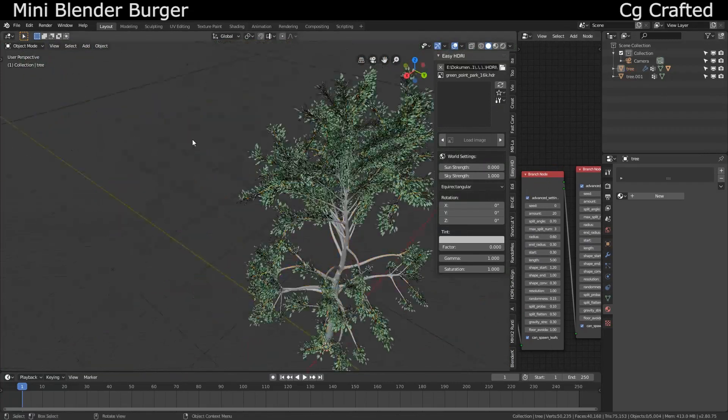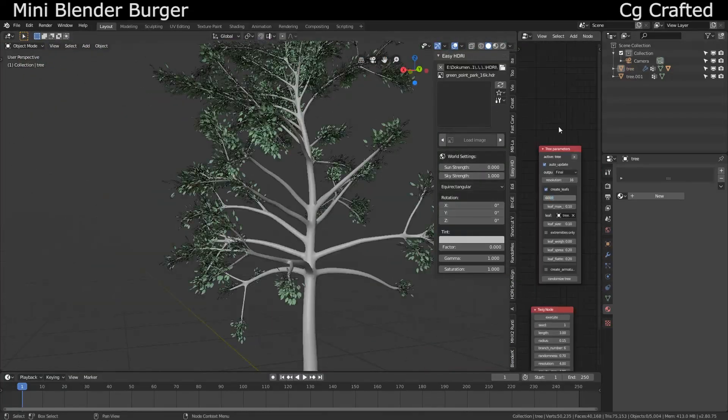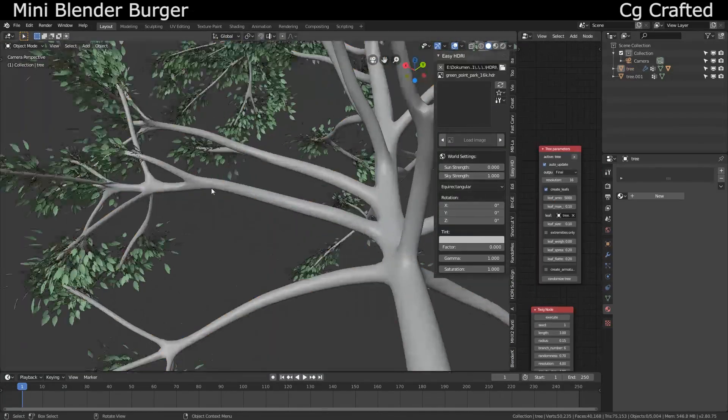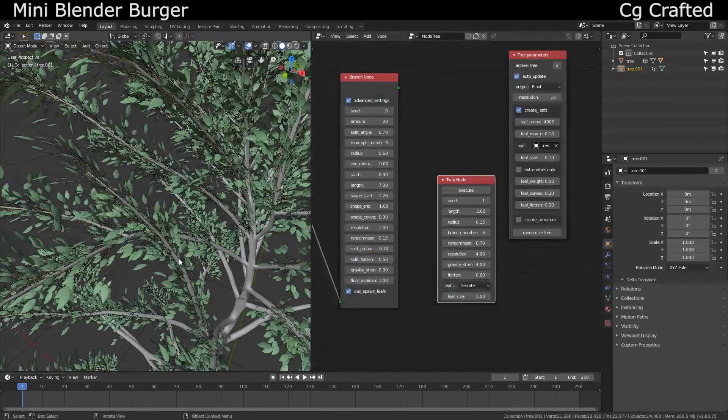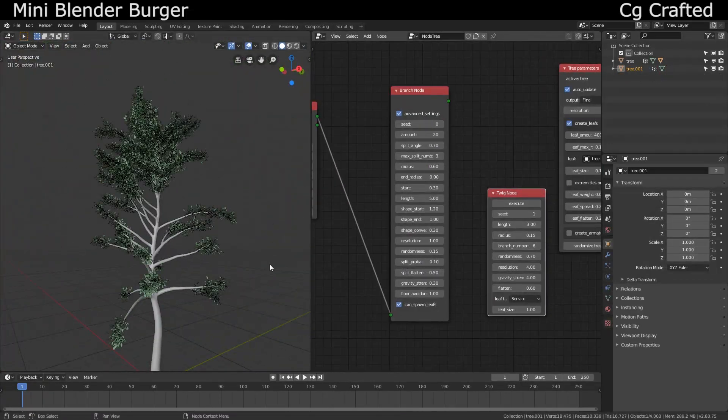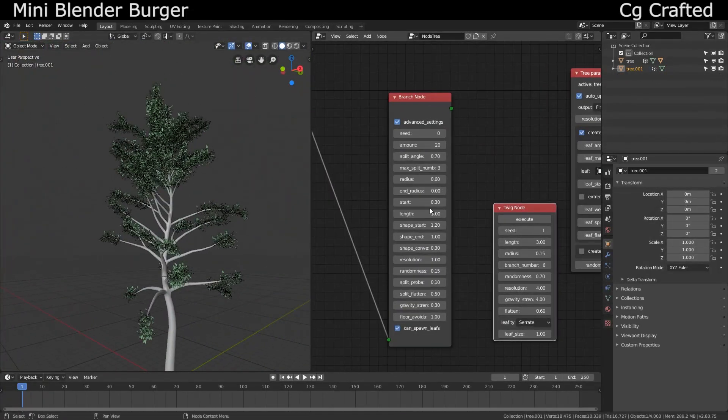Oh, on a side note, increase the branch tip radius on the tree, otherwise the end result will look weird and spiky.